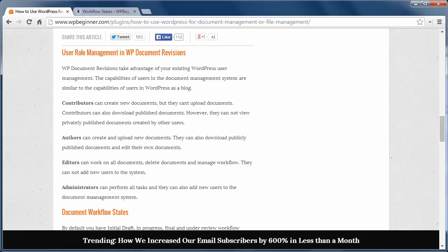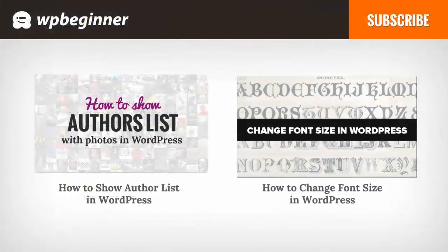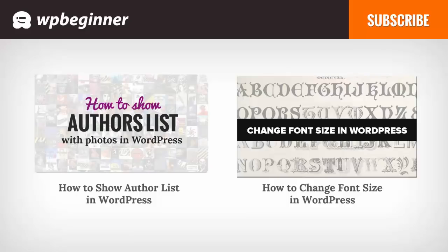Whereas administrators of course can do all of these tasks. I hope you liked this video and found it helpful. If you did, click on the like button below and leave us a comment. And if you want to receive more helpful videos, don't forget to subscribe to our channel and check out WPBeginner.com for more useful information on WordPress.